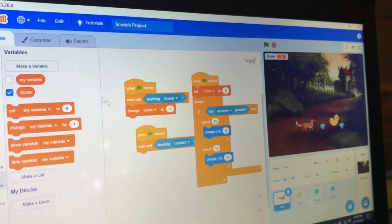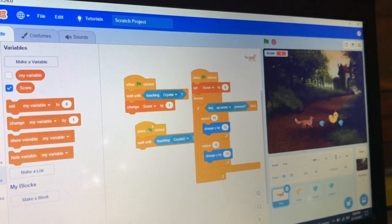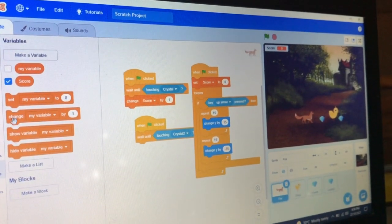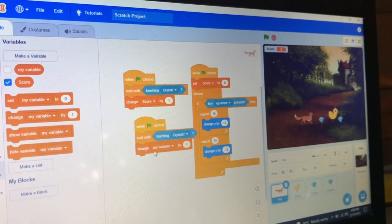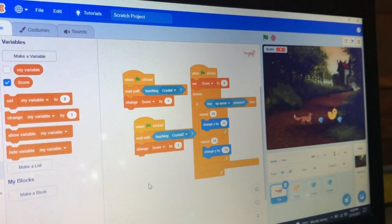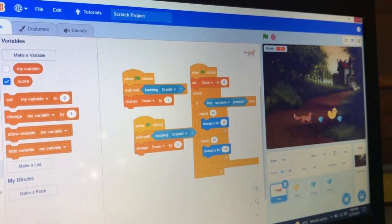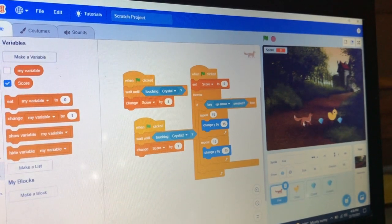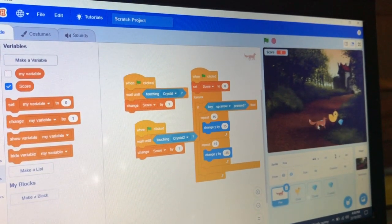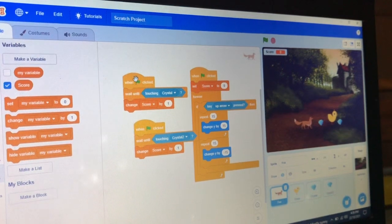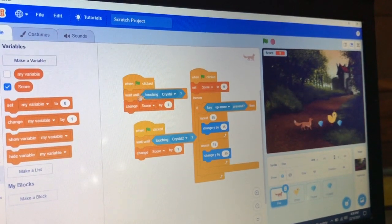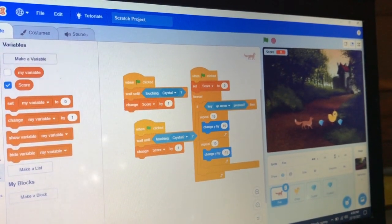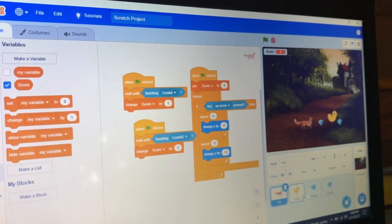Change score by, using event blocks, two of them here. When the fox touches the crystals, the score will be one.